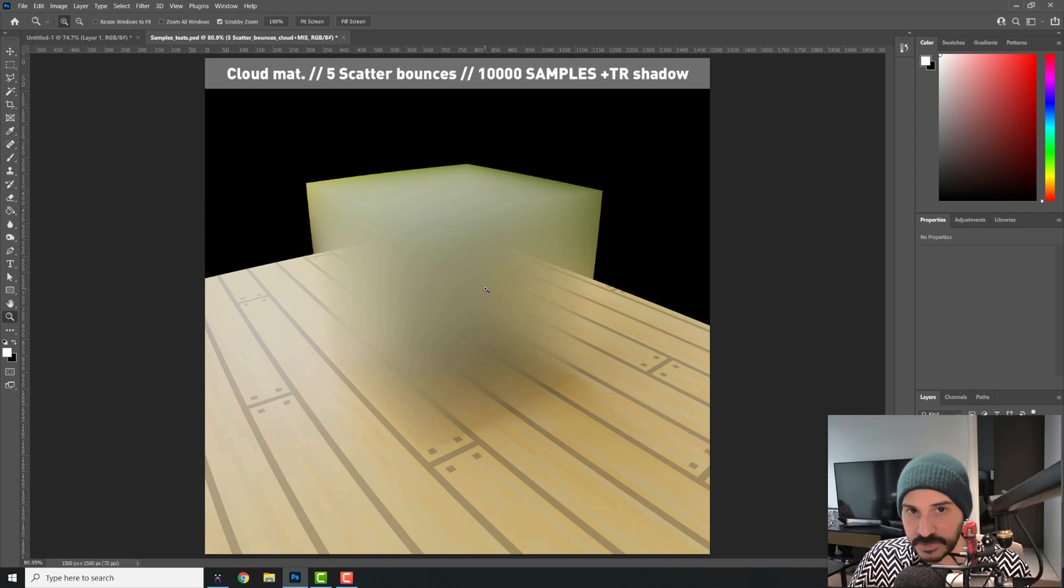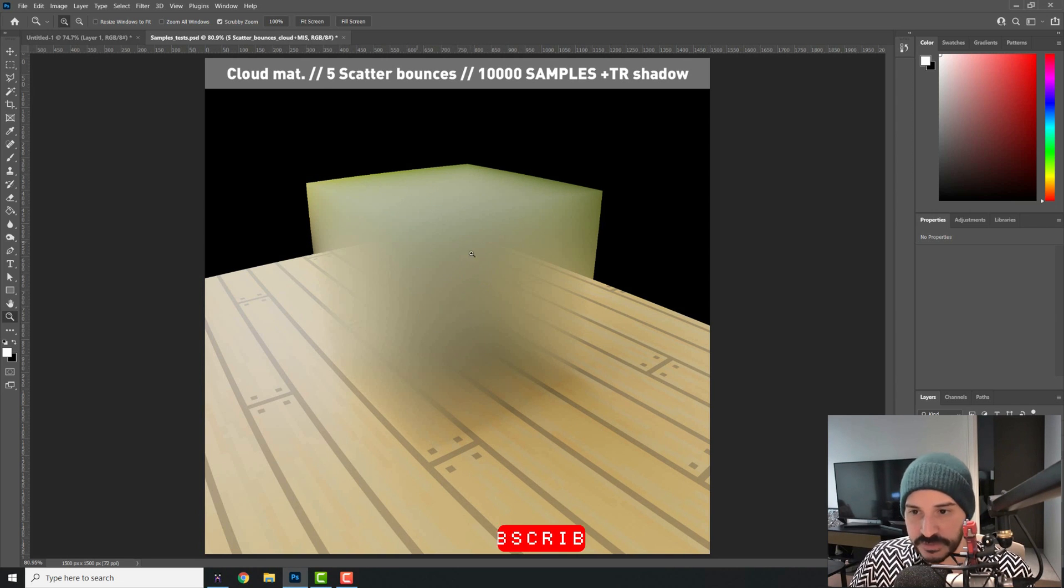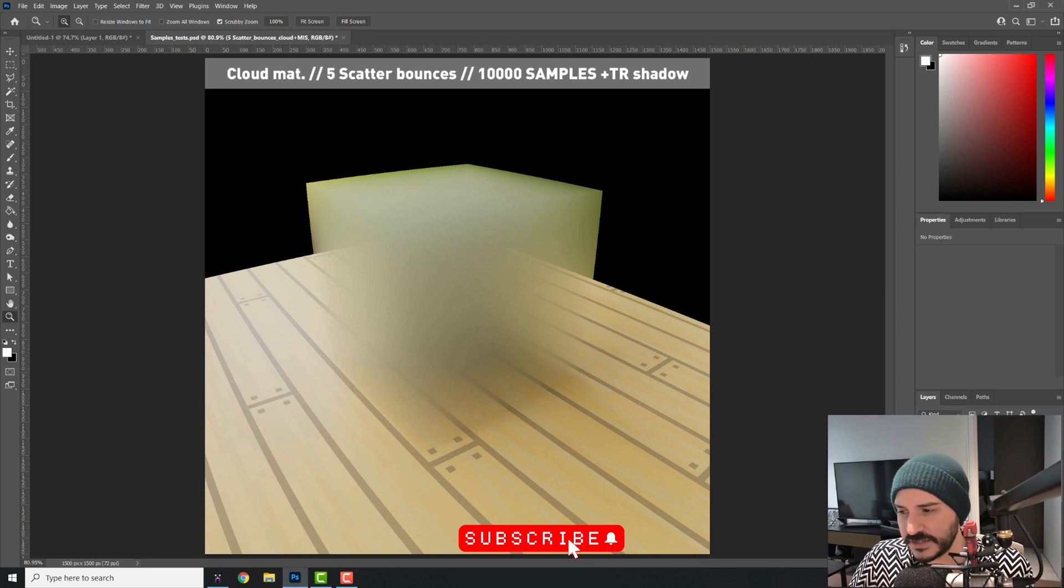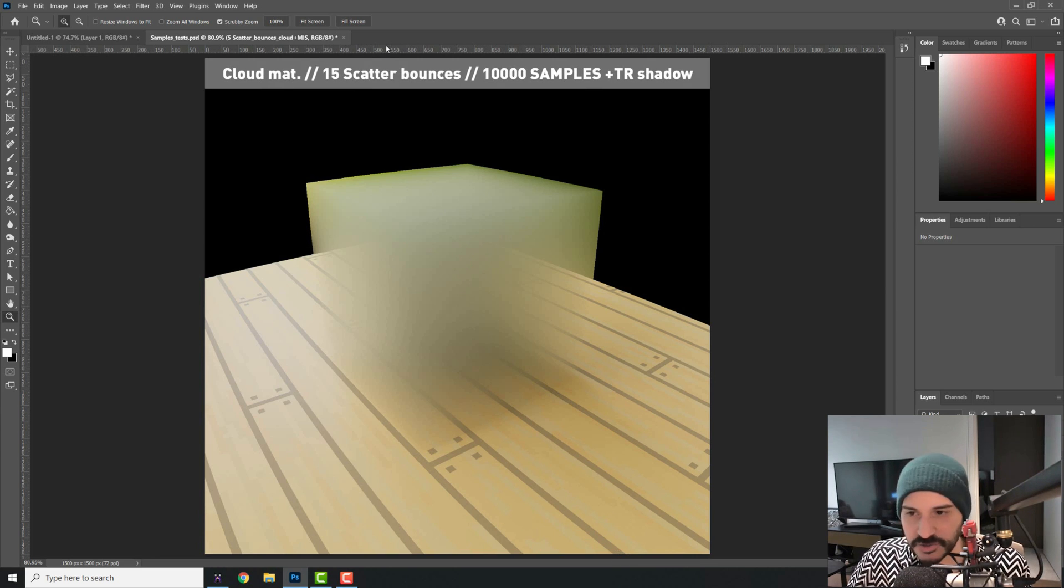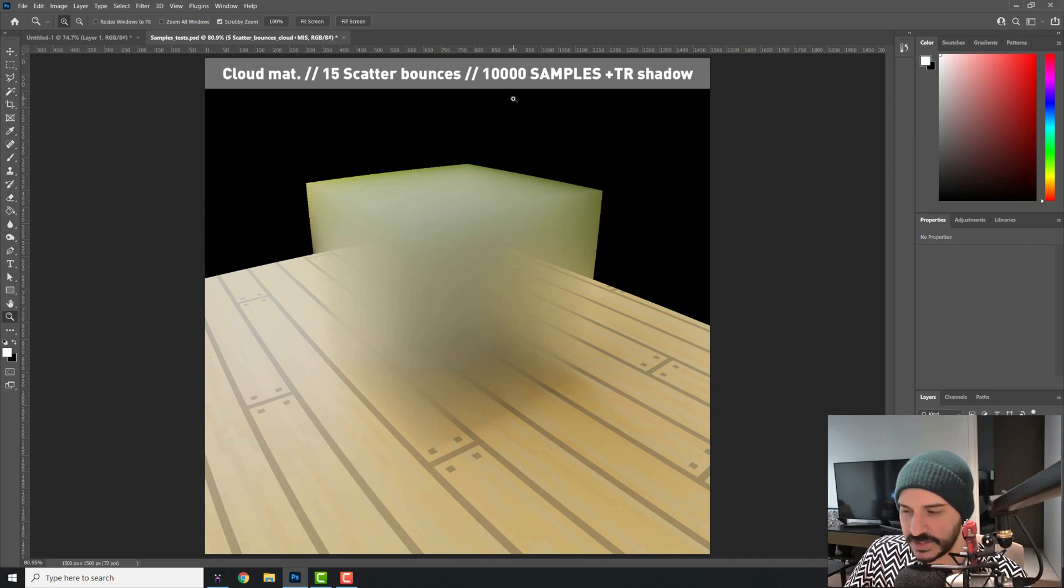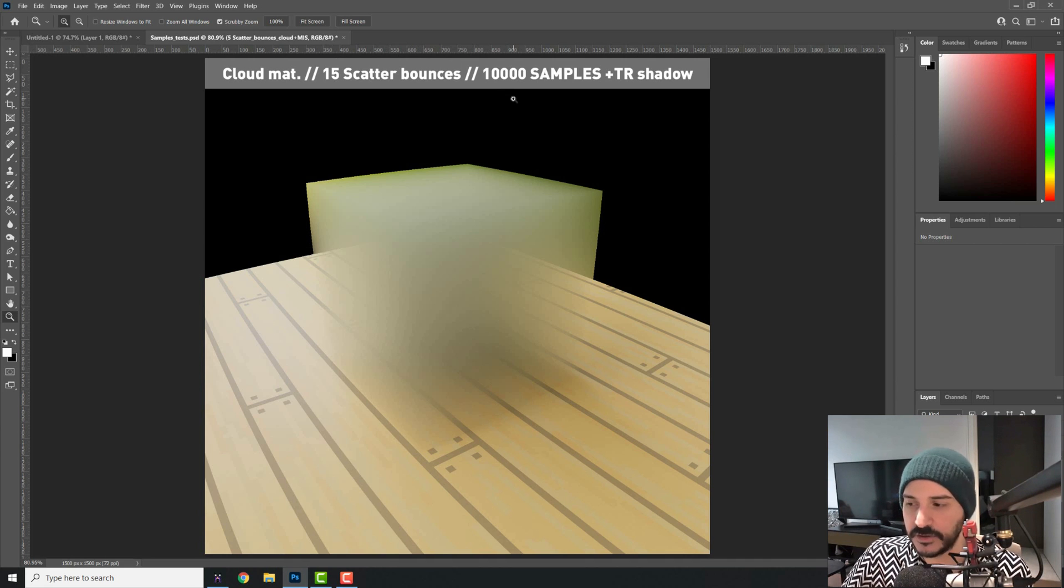And then if you change it to 15, you see it doesn't change anything. I'm talking about the scatter bounces. If you change to 15, it looks the same. So keep it low so your scene doesn't take longer to render.